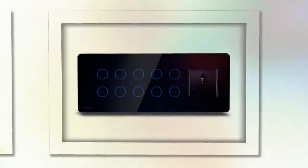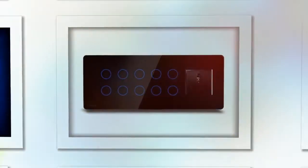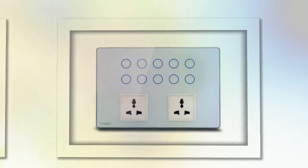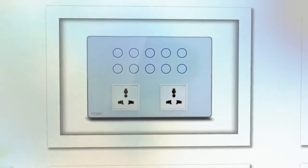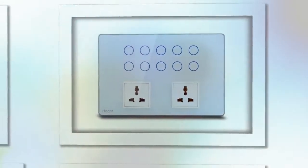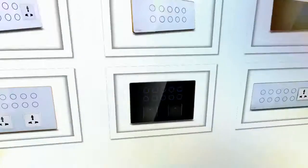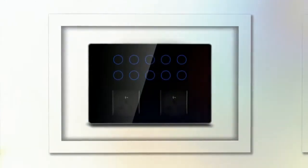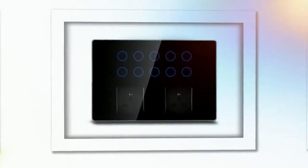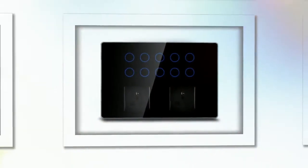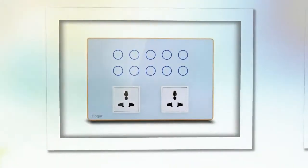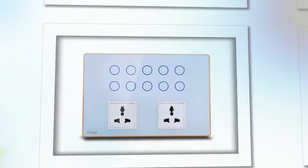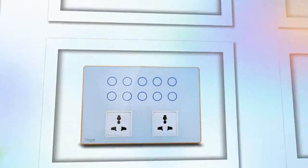Combine our touch switches with a controller to gain access to unlimited possibilities including home security, lighting automation, climate control and energy savings. Hogar Controls designer touch switches work in perfect harmony with all your existing smart devices and appliances.